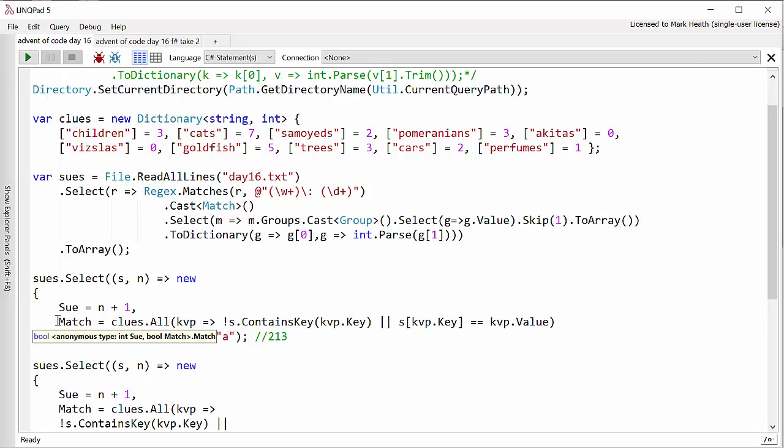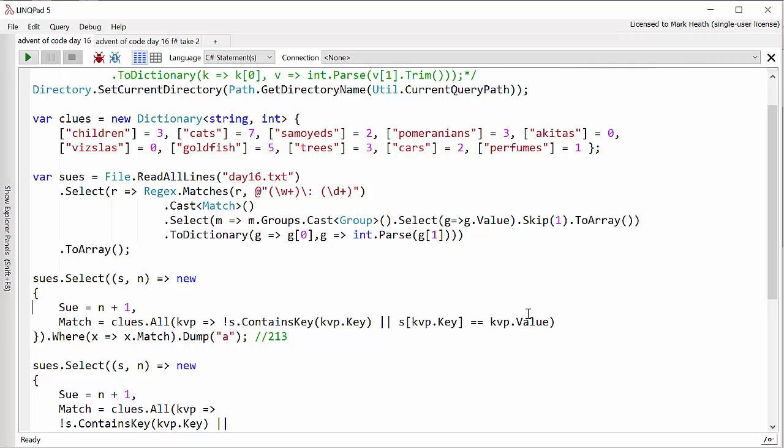I didn't actually need to parse out the name of the Aunt Sue in my parsing part. But I do need to keep track of which Sue we're doing the match on. We're basically for each Sue going through all of our clues and seeing if it rules out that Sue. So for each clue we look to see if the dictionary of things we know about that Sue has got that key. And if it has got that key does it match the value? If it hasn't got the key then this one might be a match. And we have to for all of the clues match on this particular Sue.